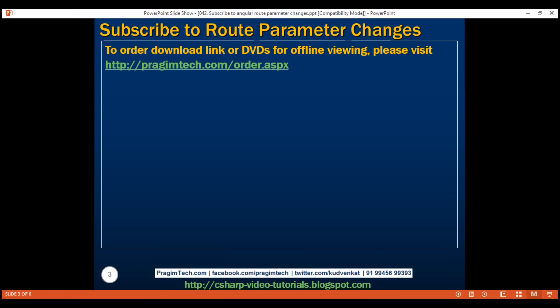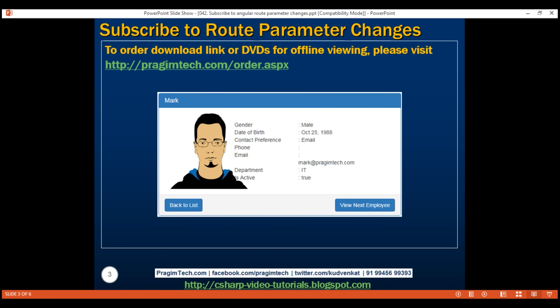On our employee details component, we want to include a 'View Next Employee' button in the panel footer. Every time we click this button, we want to move from the current employee to the next employee directly, without navigating to the list employees component. So, to make this work, we will have to use the observable approach.